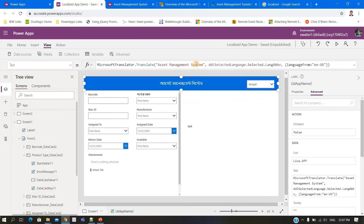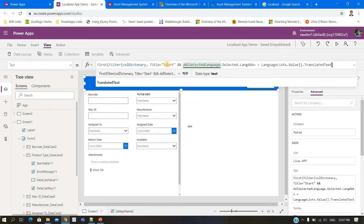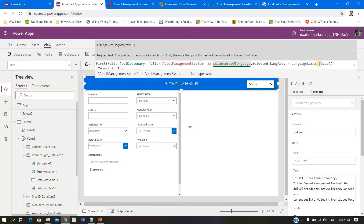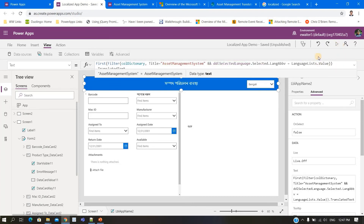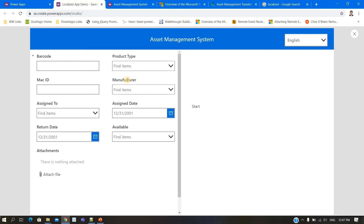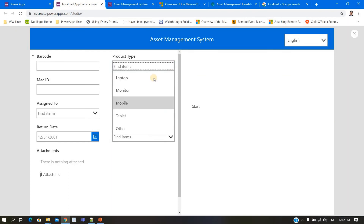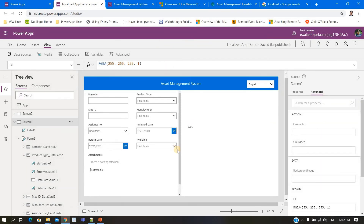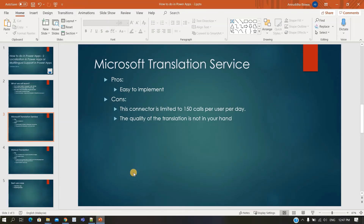The last thing is the header label. I apply the same formula there. By this way you can change every label. As mentioned, you cannot change choice column options with this method — for that you need a custom-developed solution.